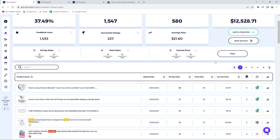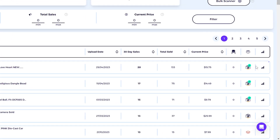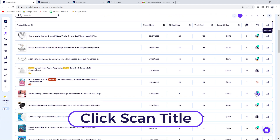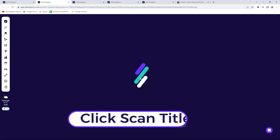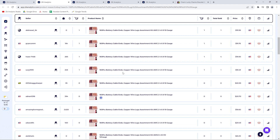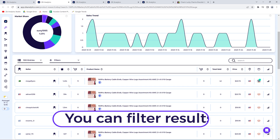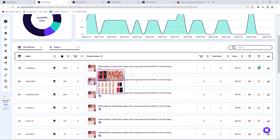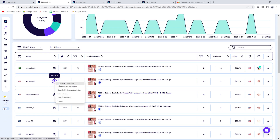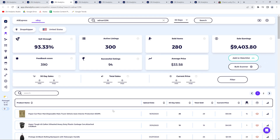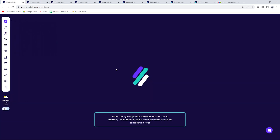Going back to the Scan Title feature: you scan the title and you'll be able to see other sellers selling the same product. You can filter by dropshippers only, then scan all those sellers to see their statistics and top-selling items, and snipe them all. Those are the three quick ways to do competitive research.